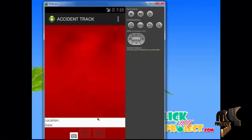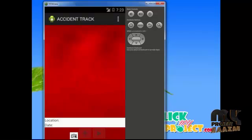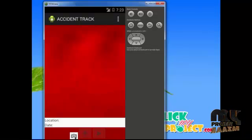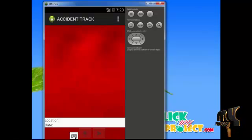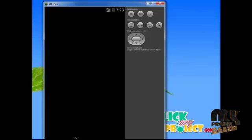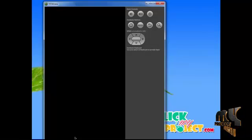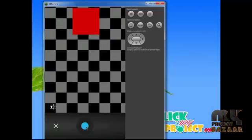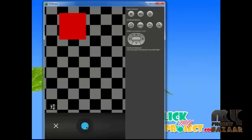After entering this application, three buttons will be shown. The first button is used to take a photo of the accident spot. Click the camera button. Next, the camera view will be opened. After the camera is opened, the image will be taken by the user at the accident spot.